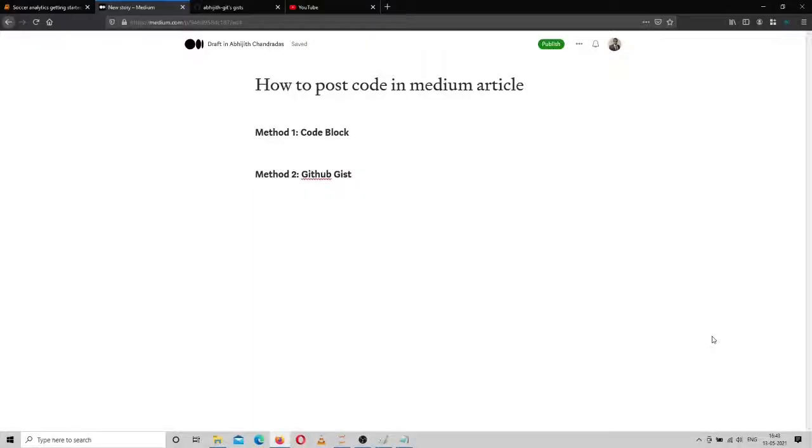Hi guys, welcome to my channel. In this video I'm going to explain how to post code in a Medium article. If you're making an article in which you have to share some code, usually it's not very easy to share it in normal format.